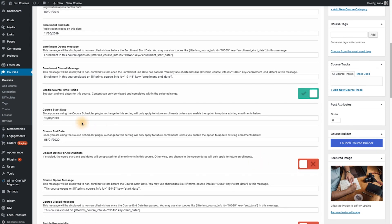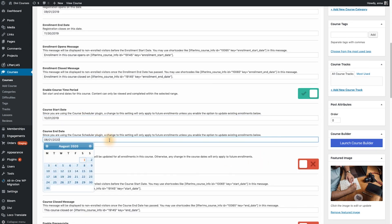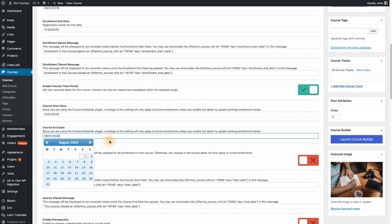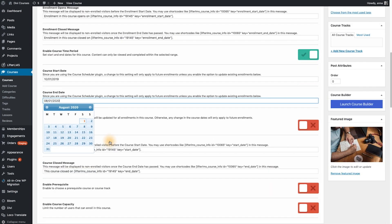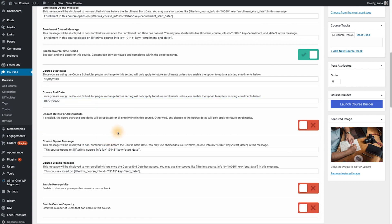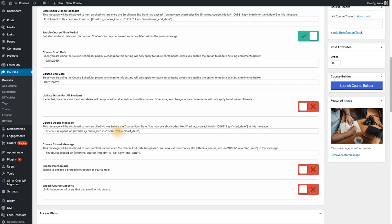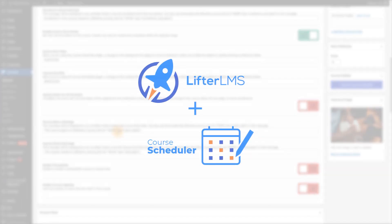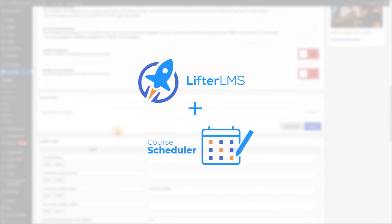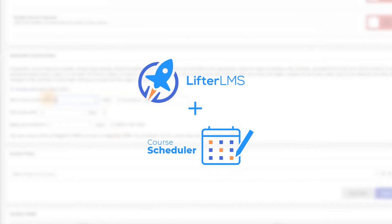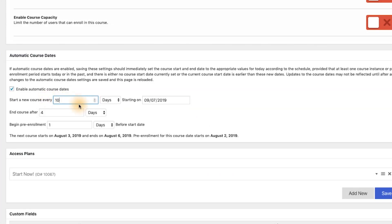Finally, to help you sell courses on your time, we've included our popular premium WordPress plugin, The Course Scheduler. Helping you manage your courses and students, the Course Scheduler plugin lets you set multiple start and end dates, allowing you more freedom to do the things you love.